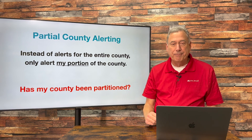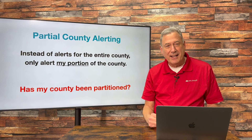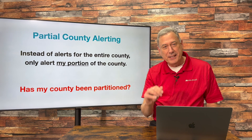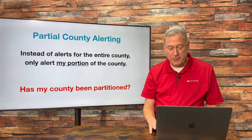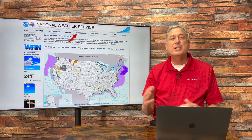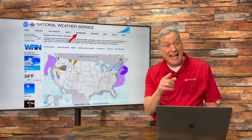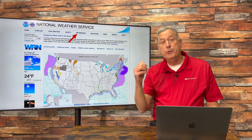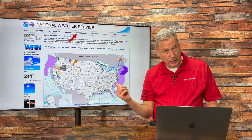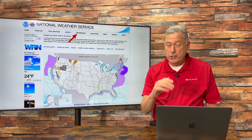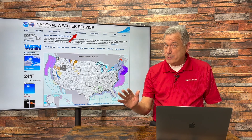Here's the rub: has my county been partitioned? And that's why I'm doing this video for you right now. Here's how to find out whether your county has been partitioned. If it has, you can adjust your radio. If it hasn't, your radio is fine just the way it is.